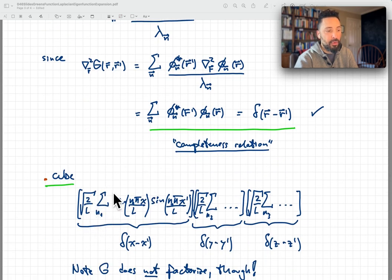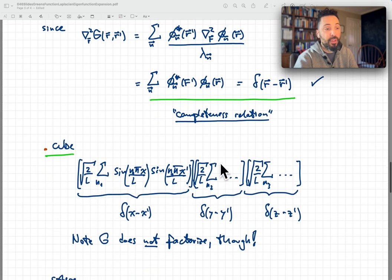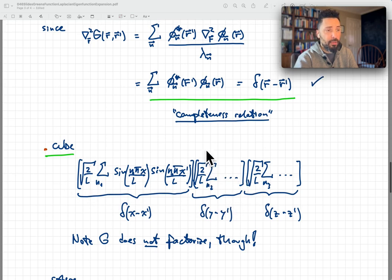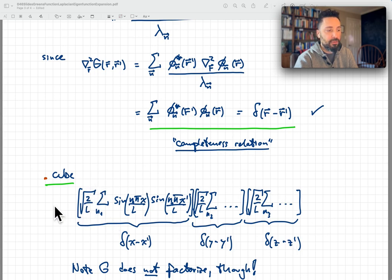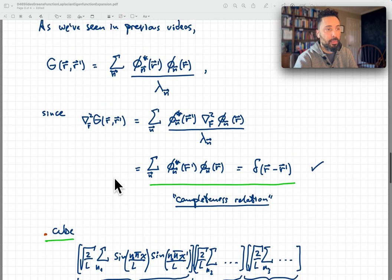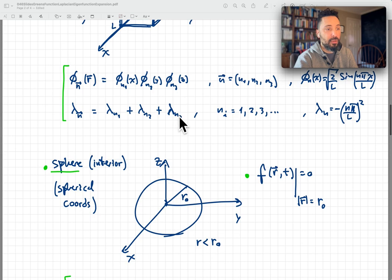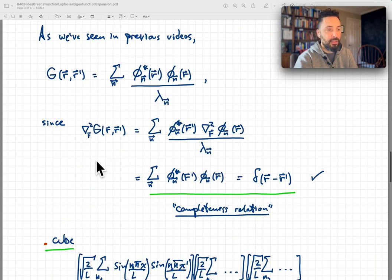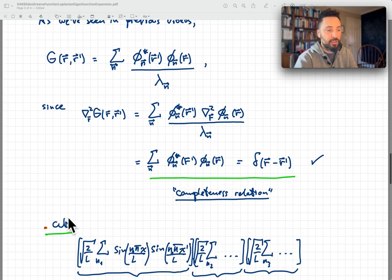What does not factorize, however, is the Green's function itself — because we're dividing by the eigenvalue lambda_N, which involves x, y, and z contributions. In Cartesian coordinates, lambda_N is the sum of lambda_{N1}, lambda_{N2}, lambda_{N3} — the sum of all these squares with minus signs — and so it does not factorize. Therefore, the Green's function in general does not factorize. What does factorize is the result after you apply the Laplacian, cancel the lambda_N, and obtain the completeness relation.